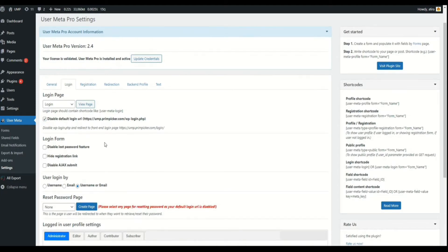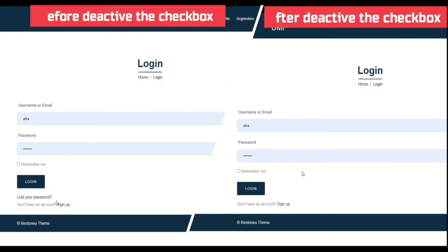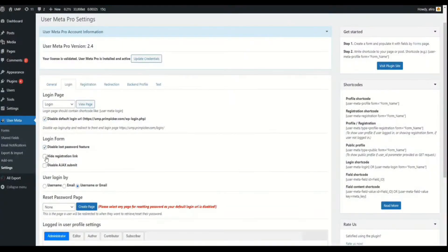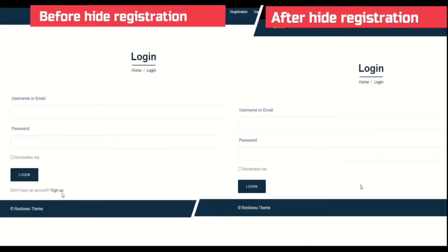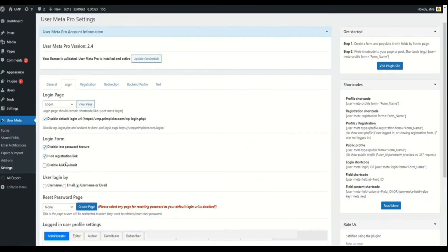The Login Form section has three different options. The first one, Disable Lost Password, will let you enable or disable the feature to recover a forgotten password. If enabled, you'll see a link under your login form. The second option similarly controls whether a registration link will show on the login form. The third one will disable Ajax Submit — without Ajax, your page will reload after you hit the Submit button.